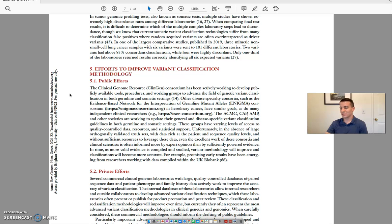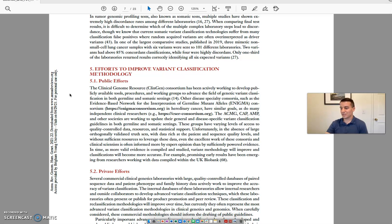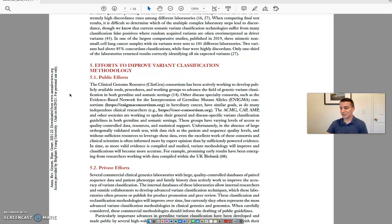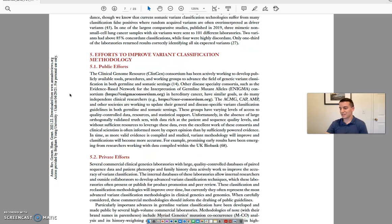Enigma Consortium, and Hereditary Cancer, have similar goals, as do many independent clinical researchers. The ACMG, CAP, AMP, and other societies are working to update their general and disease-specific variant classification guidelines in both germline and somatic settings.